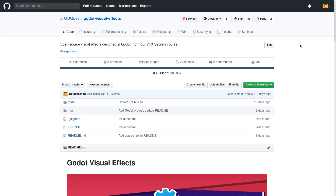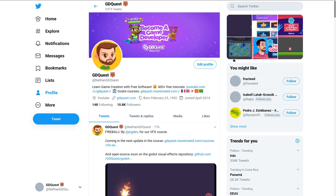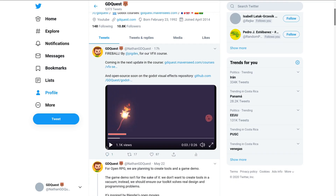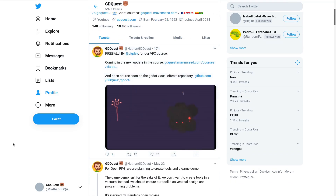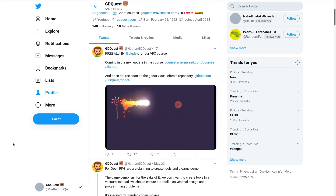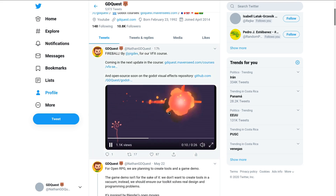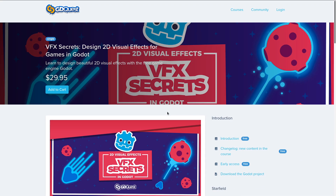We are already working on the next lessons. Henry K worked on that fireball that's going to come in the next update, and that's looking pretty cool. You'll also see it on the repository really soon.